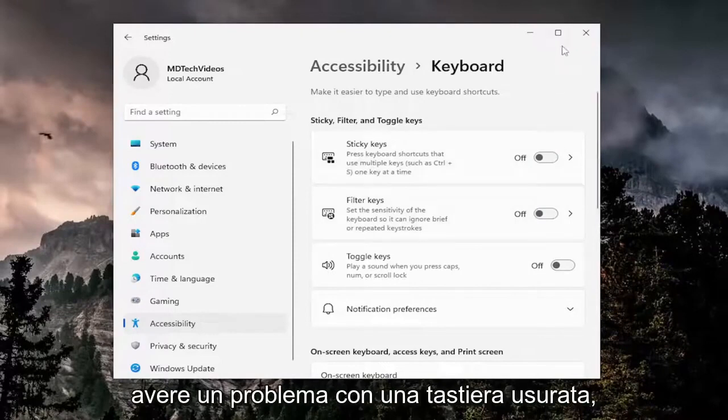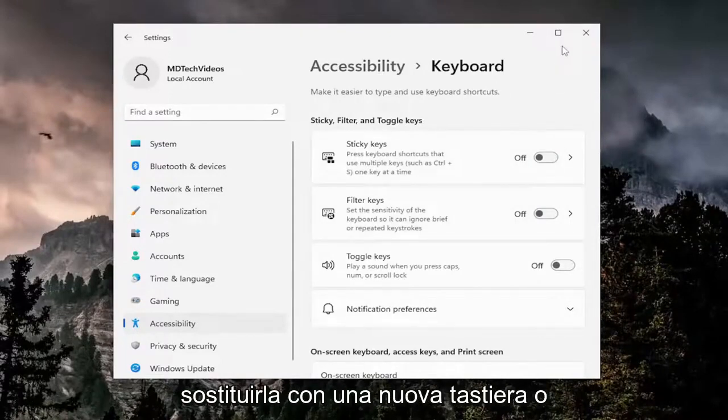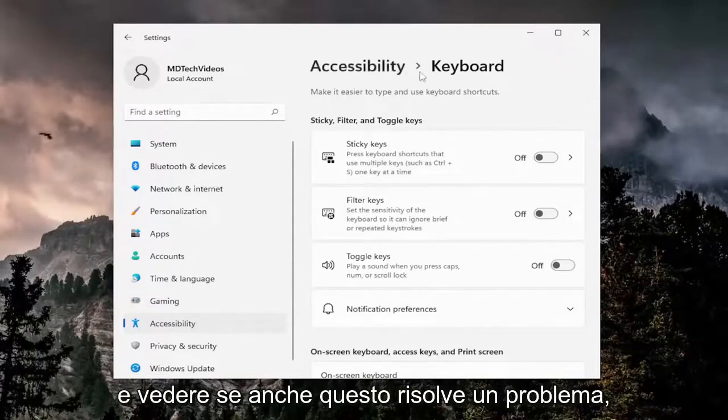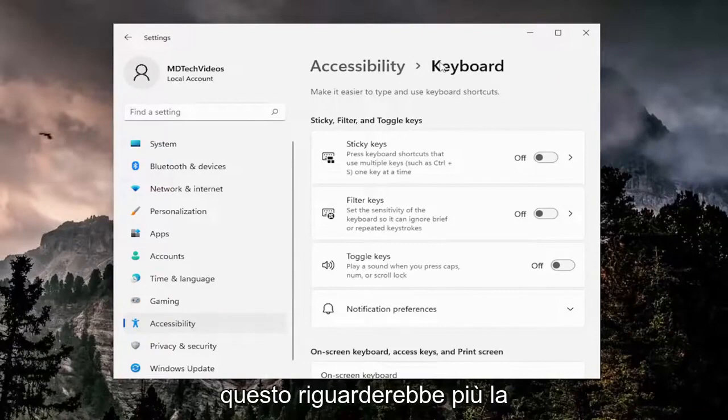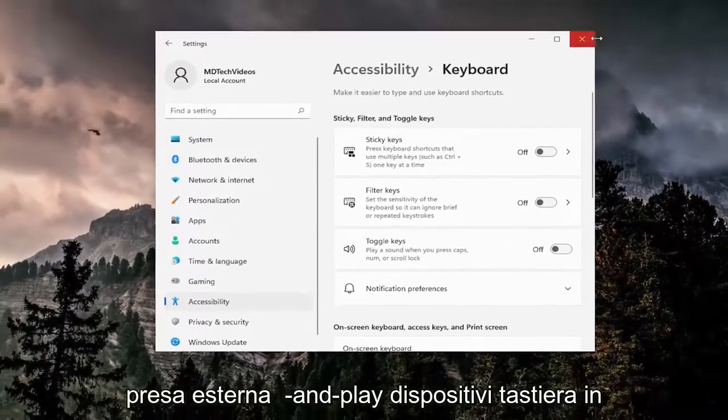You may also be having an issue with a worn out keyboard, in which case you may want to consider replacing it with a new keyboard or trying a different keyboard in its place and see if that resolves the problem as well. And this would pertain more to external plug-and-play keyboard devices.